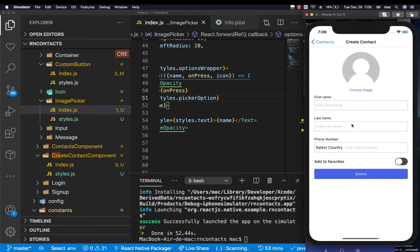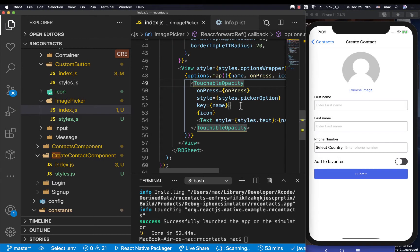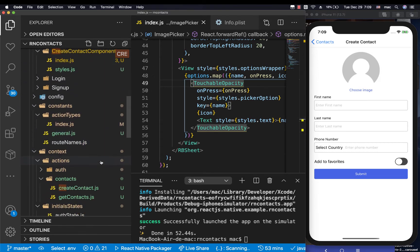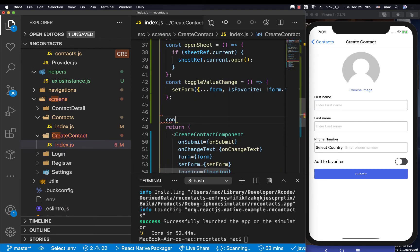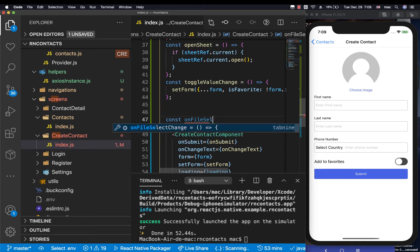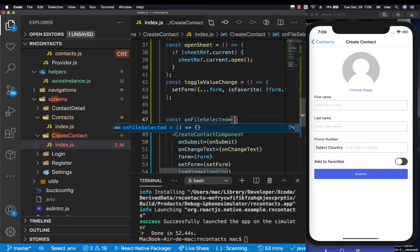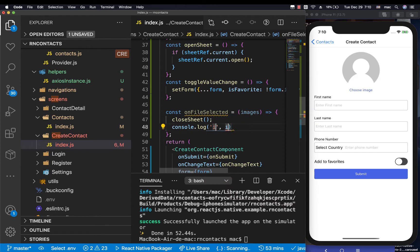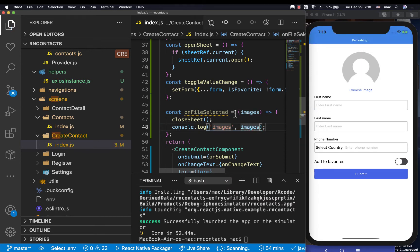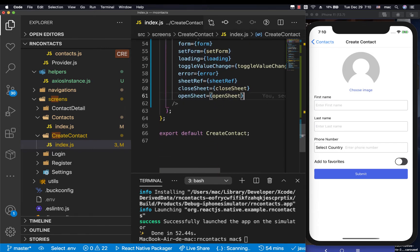After clicking choose, we notice the modal is not hiding. We need a way to get the images the user chose and also close the modal programmatically when a user finishes picking. So we go to our create contact screen and define a method called onFileSelected — a function that takes in the images the user selected, closes the sheet, and console logs the images.